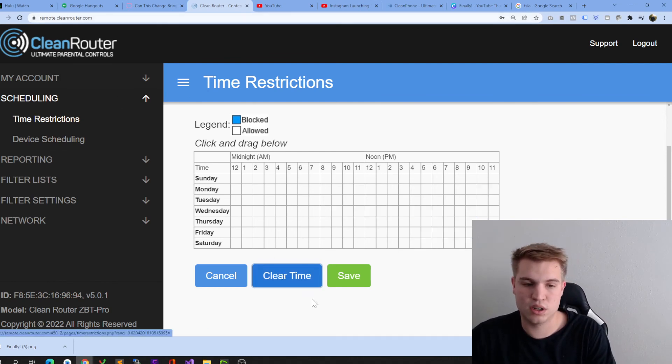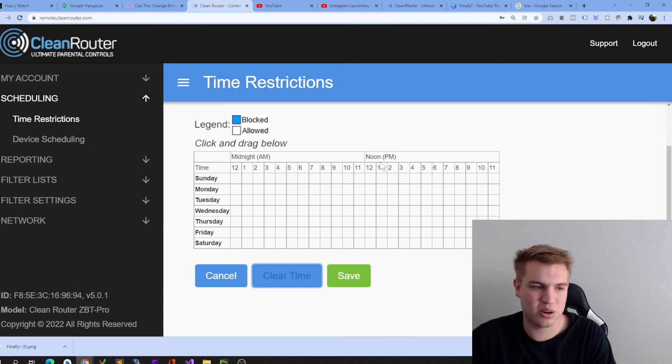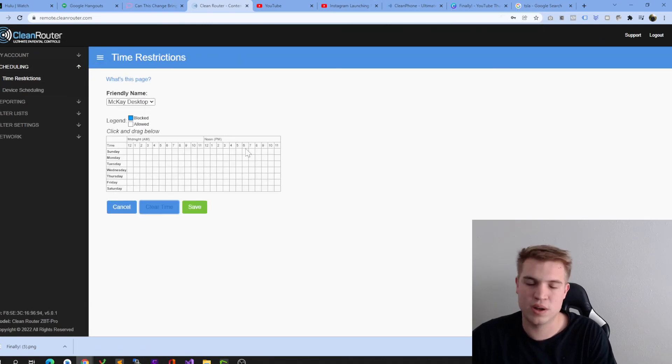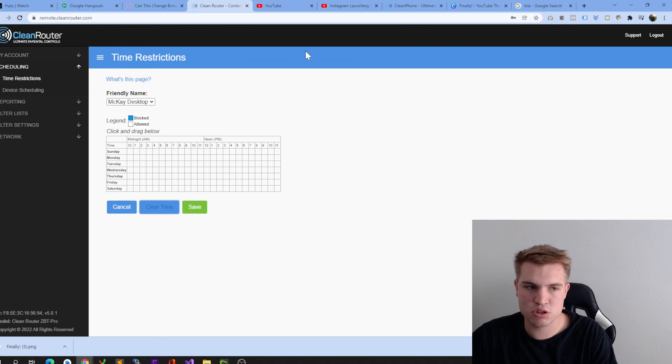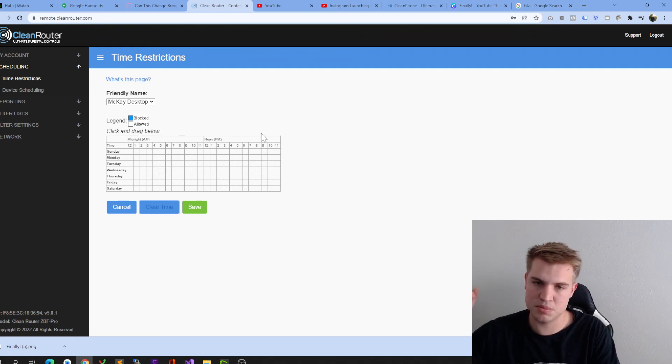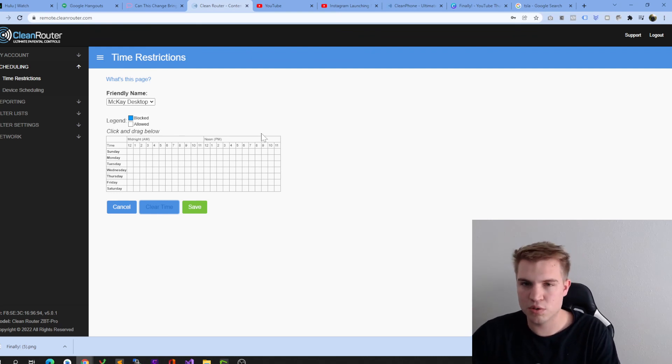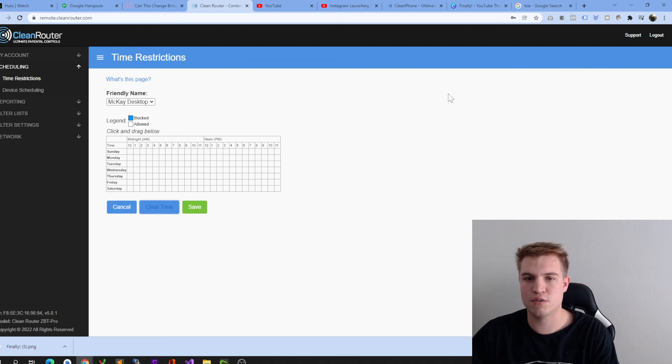Now, I don't want to block my computer for time restrictions, so I'm going to go ahead and uncheck those. But this is an extremely simple tutorial about how to exactly set up time restrictions, as well as going over a couple of amazing features that CleanRider offers parents all over the world.